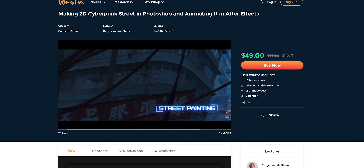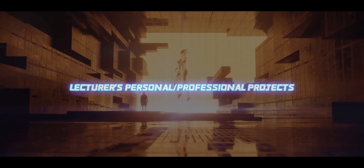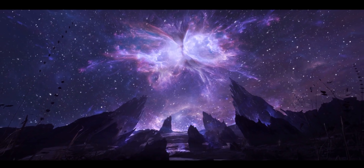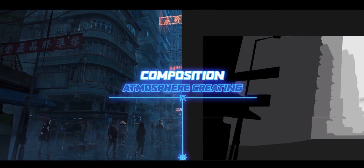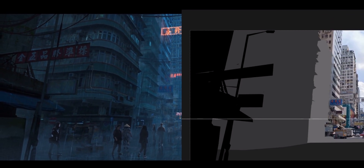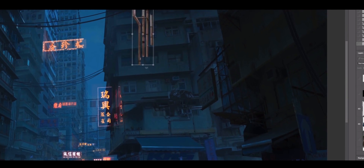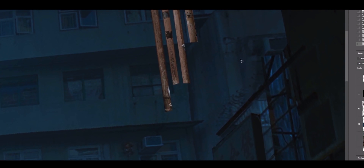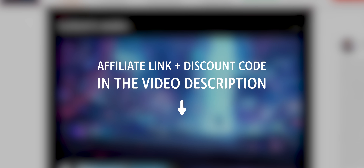Right after I tell you about this channel sponsor Wingfox and their new course: Making 2D Cyberpunk Street in Photoshop and Animating it in After Effects. Your lecturer is a self-taught environment artist with four years of experience who worked with famous clients like Apple and Nike. He'll share how to make a fast photo-bashed composition using Google Maps, turn basic footage into a cinematic cyberpunk scene with color grading techniques, and animate your 2D art in After Effects. The affiliate link is in the description — get full access at 51% discount, plus an extra 15% discount code.